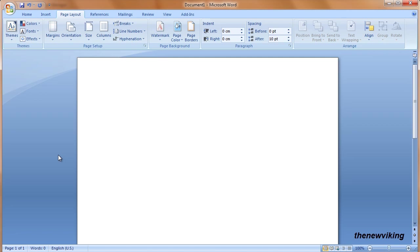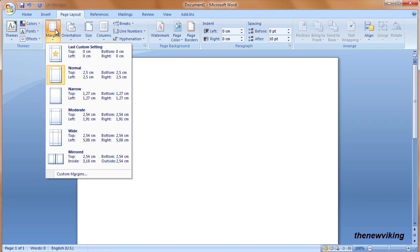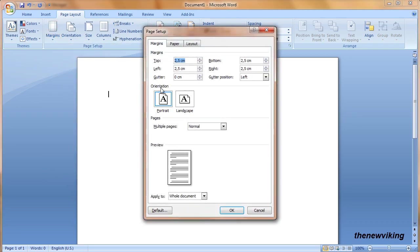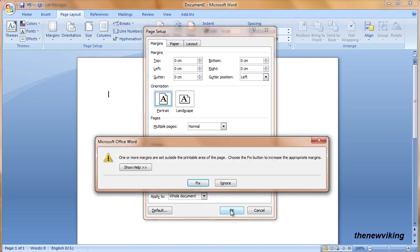The next thing to do is set the margins to zero. You don't do that normally in a text document, but when creating a poster we want to use the whole document. Margins can be set to zero by clicking in Page Layout on Margins, then Custom Margins. Here we can set the value for top, left, bottom and right to zero, and we click OK. Then we get a warning from our printer, but we can ignore that because we are going to export the document as an image, so we click Ignore.